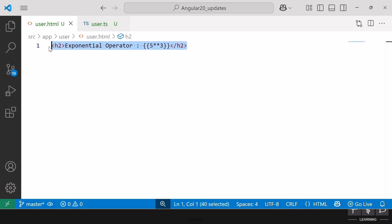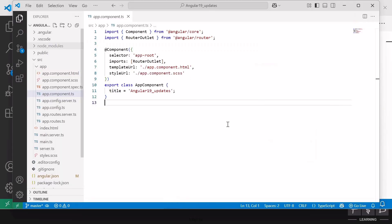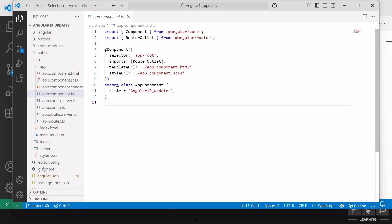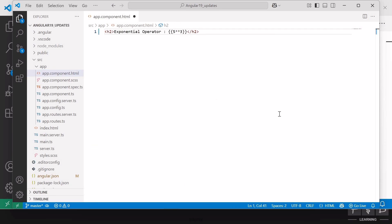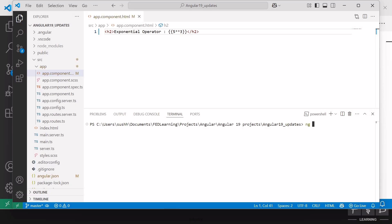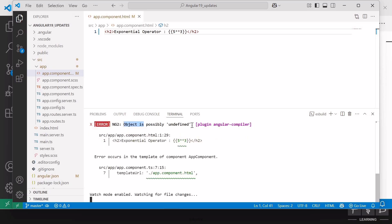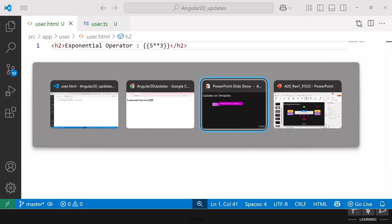If I paste the same expression inside an Angular 19 project and run it using ng serve, we get an error: object is possibly undefined. This means starting from Angular 20, exponentiation is now supported in templates. This is the first update on templates.